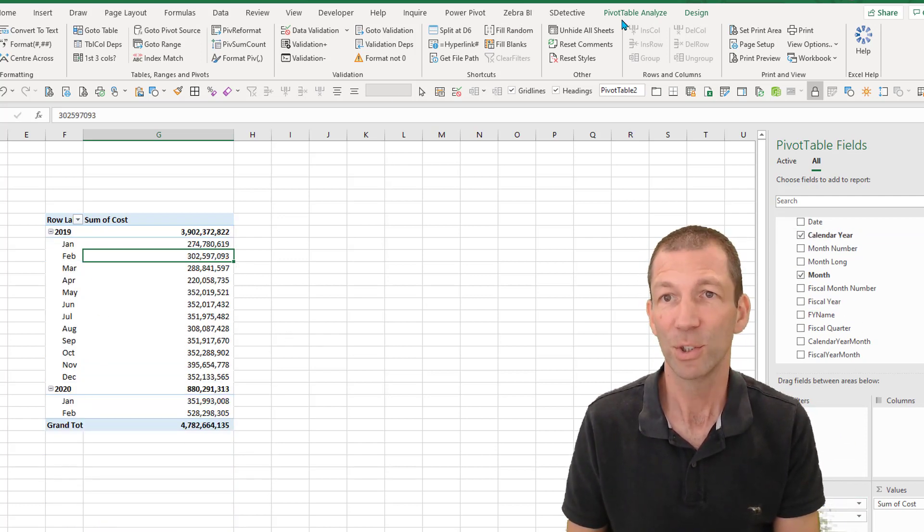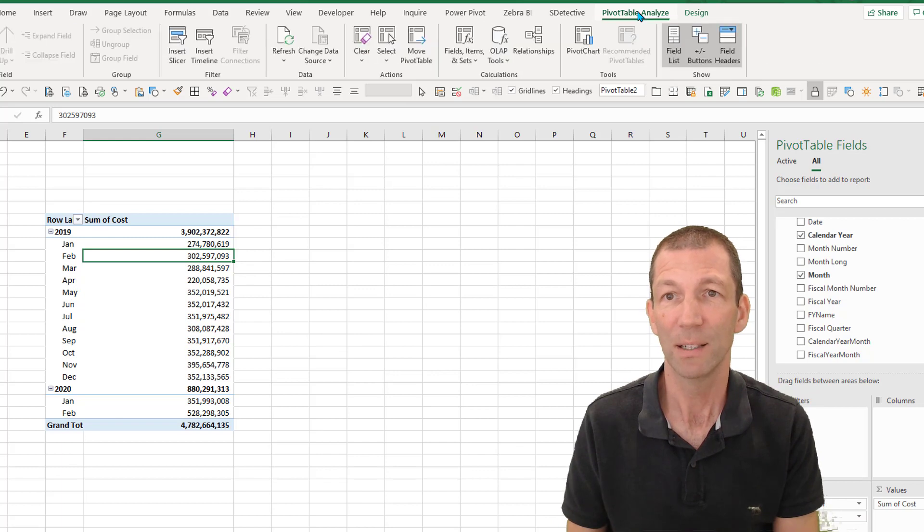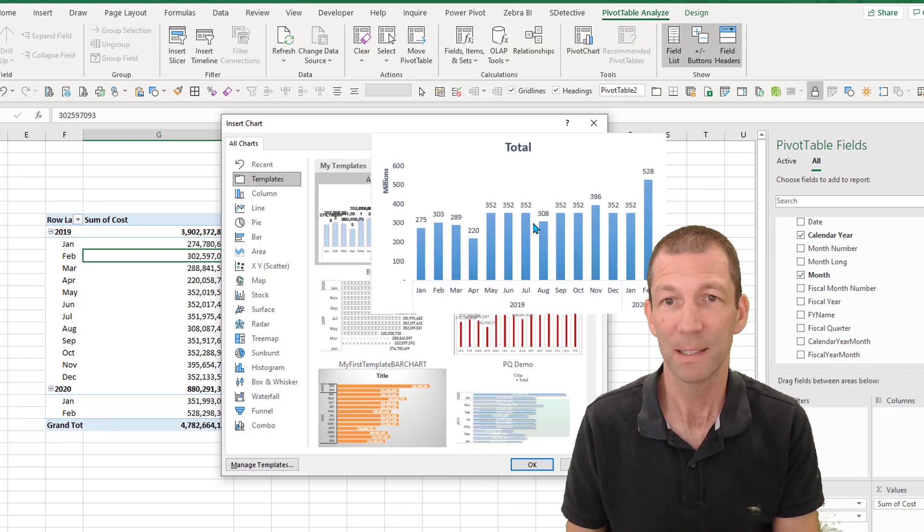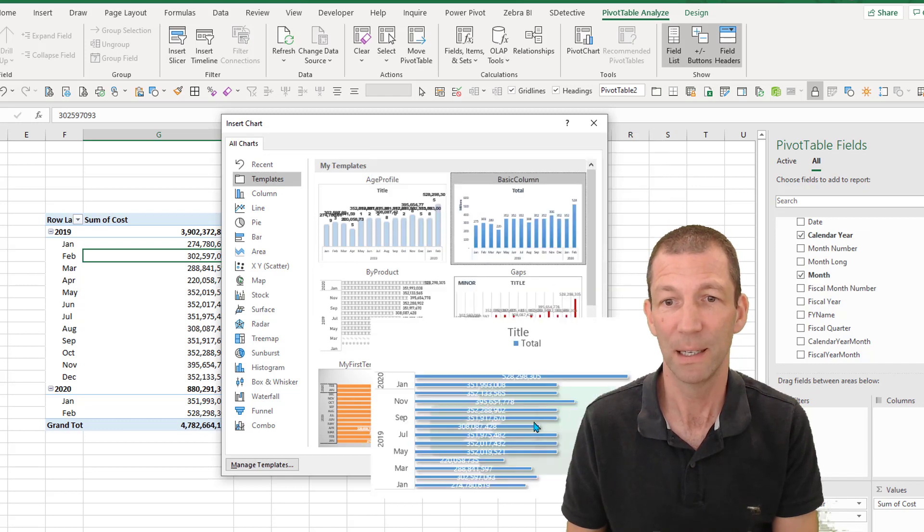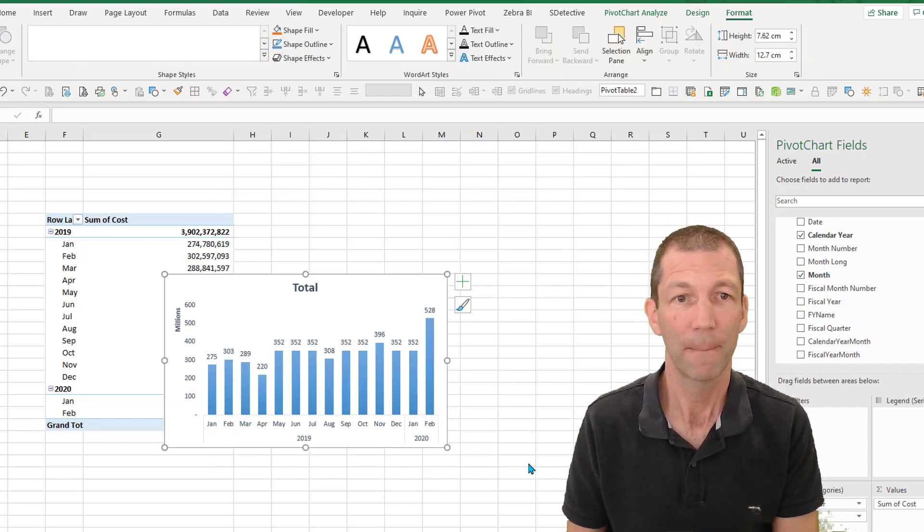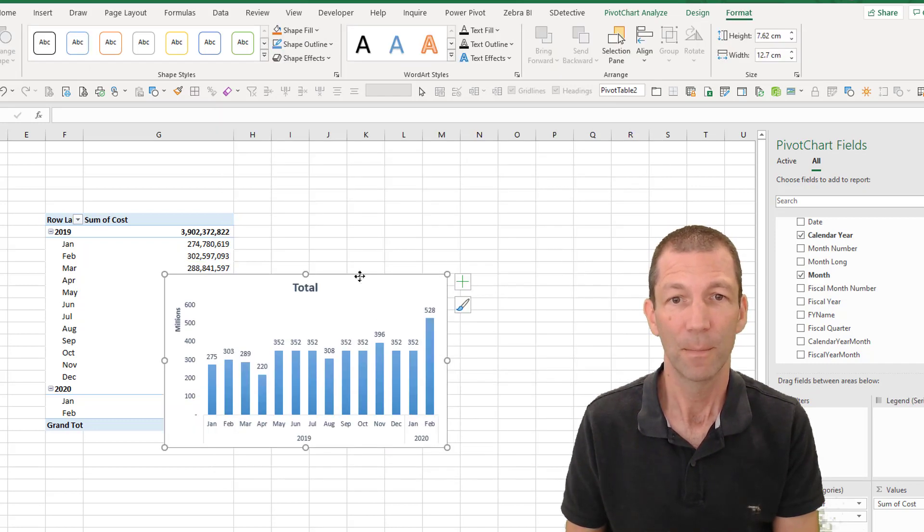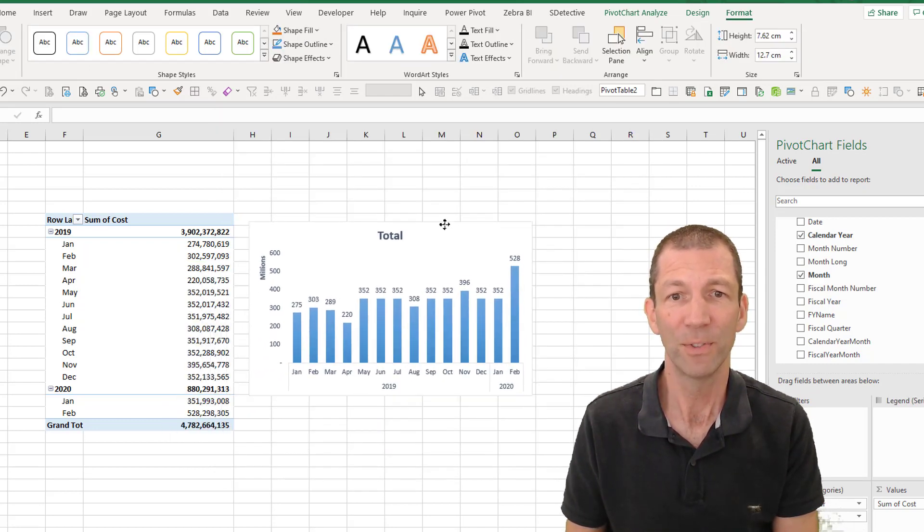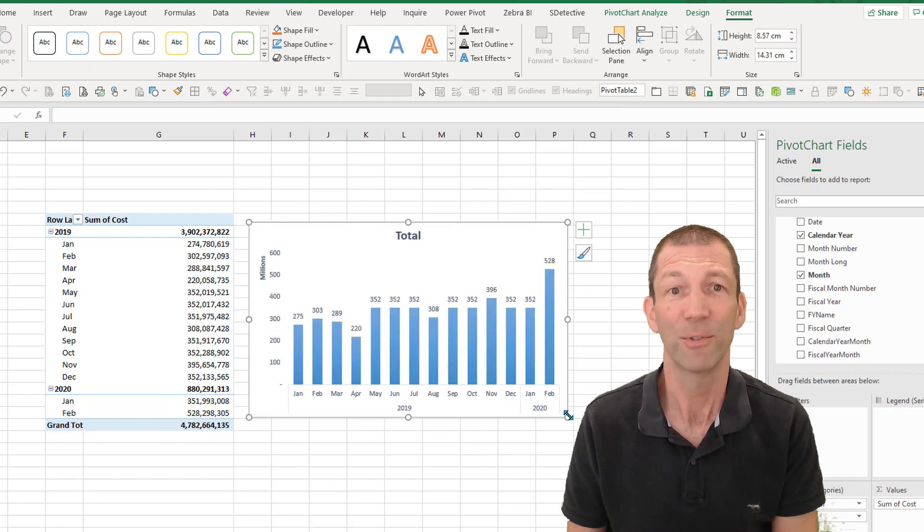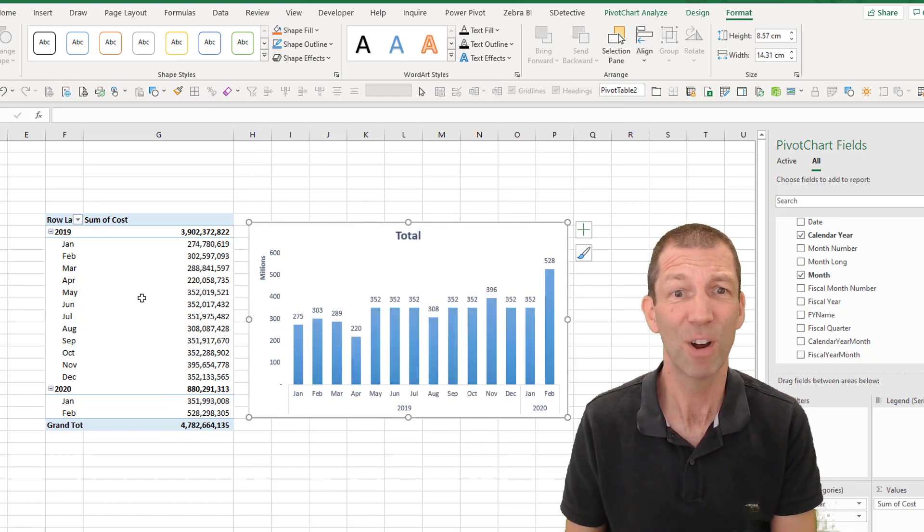And then I'll turn that into a chart. I'll go to one of my templates that I've set up. Here's one that I use all the time. Beautiful. And there's my chart from those 10 million rows.